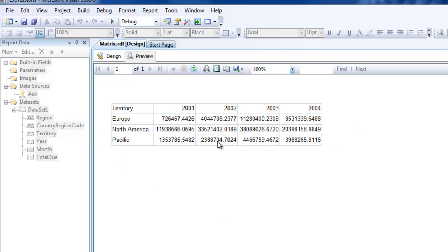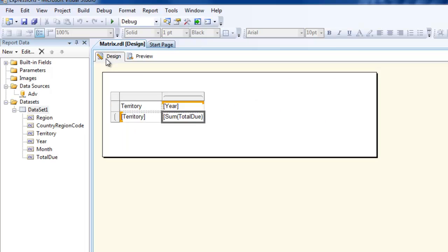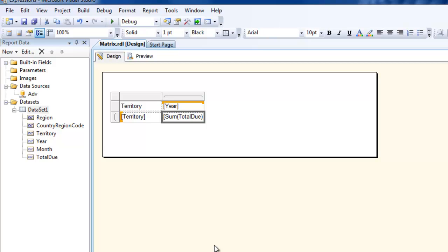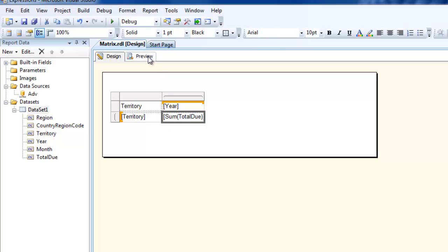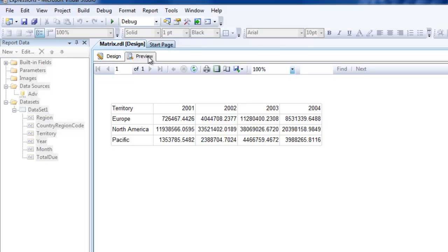you see that you have the aggregated data and all the territories listed as well as the years listed over here. This is a very simple matrix report. You could create more groupings into this and create a drill down report. We'll look at how to create a drill down report maybe in the next tutorial. For now, this is a simple example that uses Adventure Works database and pulls in a couple of territories and years, and you get an aggregated version of the data. That's it. This is how we create a matrix report. Thank you.